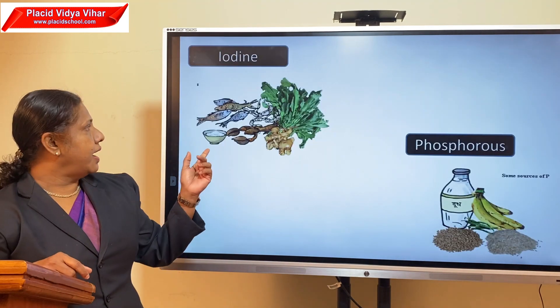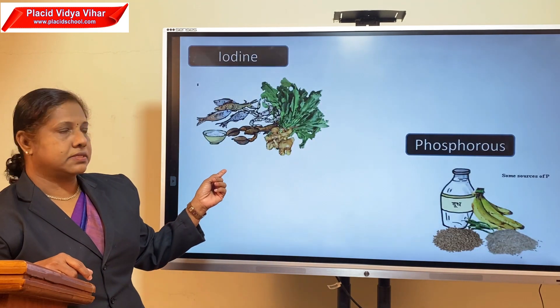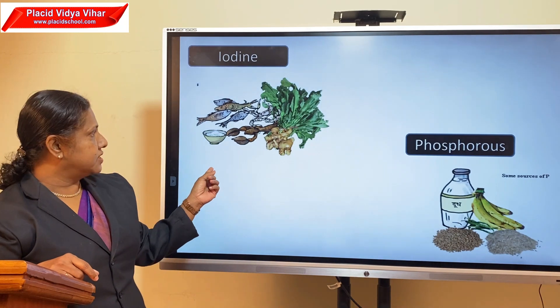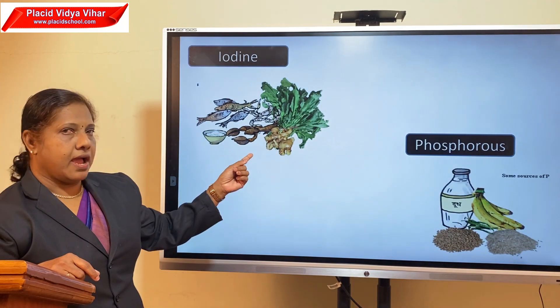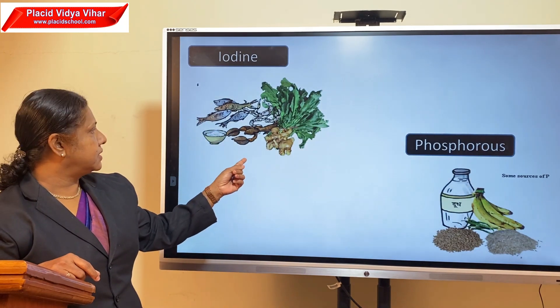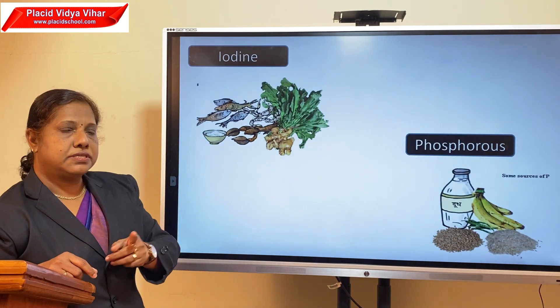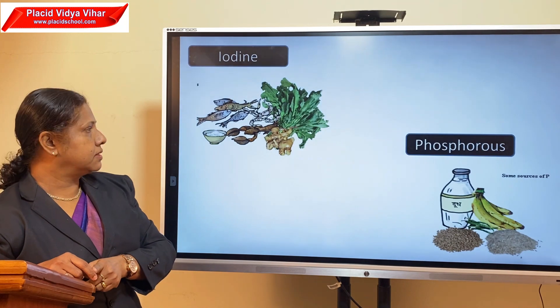First, iron — what are the sources of iron? We get iron from iodized salt, spinach, ginger, and sea fishes.